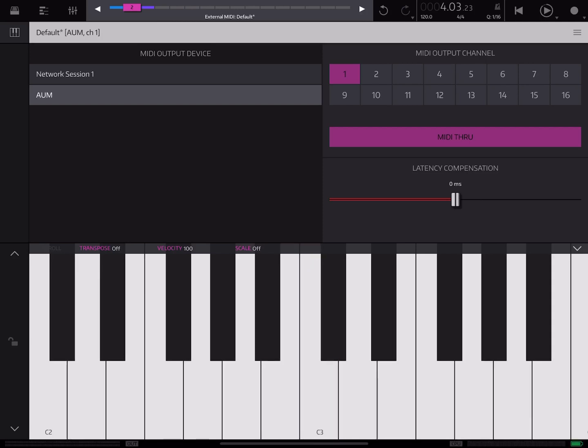And if you have an external synth connected here, it'll show up also in the MIDI output device panel and you can pick it, and then specify the channel that it needs to route to.